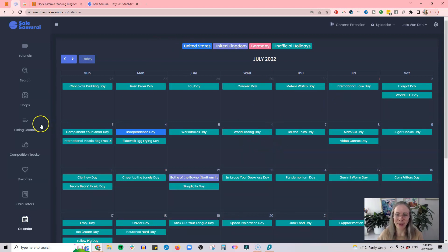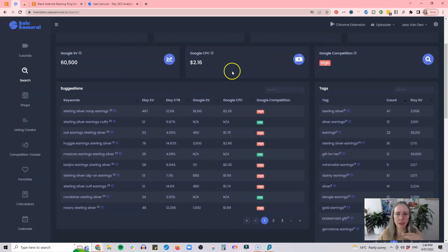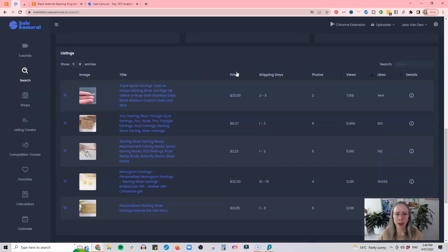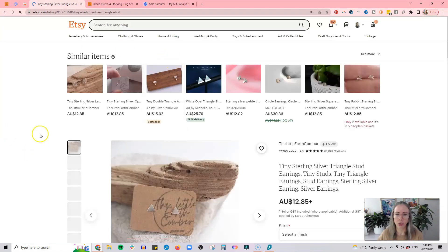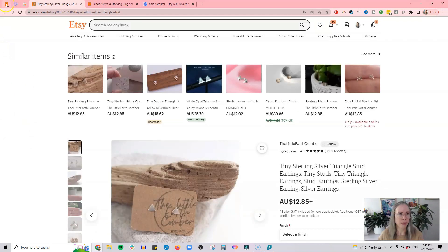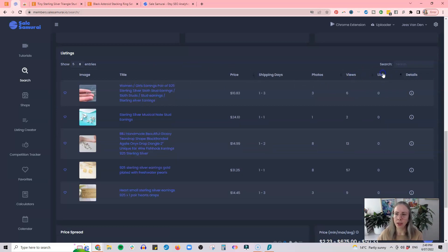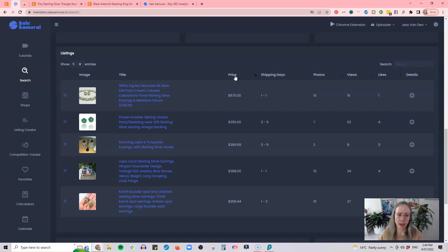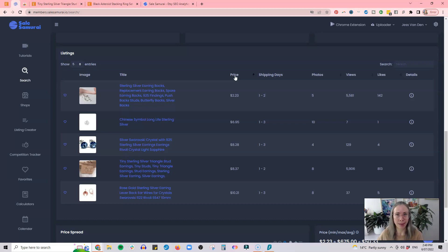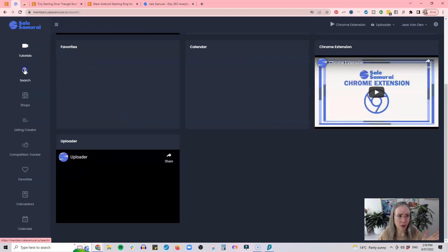There's also a calendar for anything happening around the world — ideas for special events and things like that. But the search feature is really interesting — it's simple, straightforward, and gives you the basic information you need. You can click on listings and look at them on Etsy, favorite them to keep an eye on them, and organize listings by number of views, likes, or price. This is where you can see the vast difference in price, which is why you cannot compete on price on Etsy — you have to compete on branding, quality, and SEO.